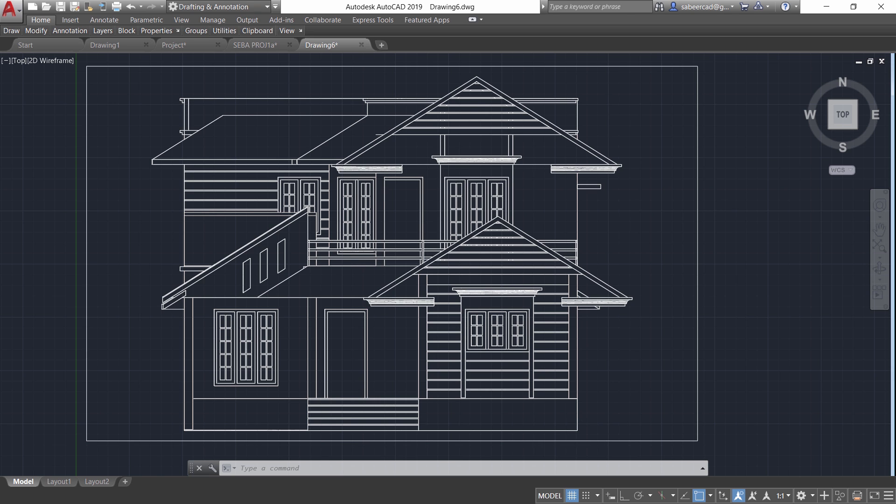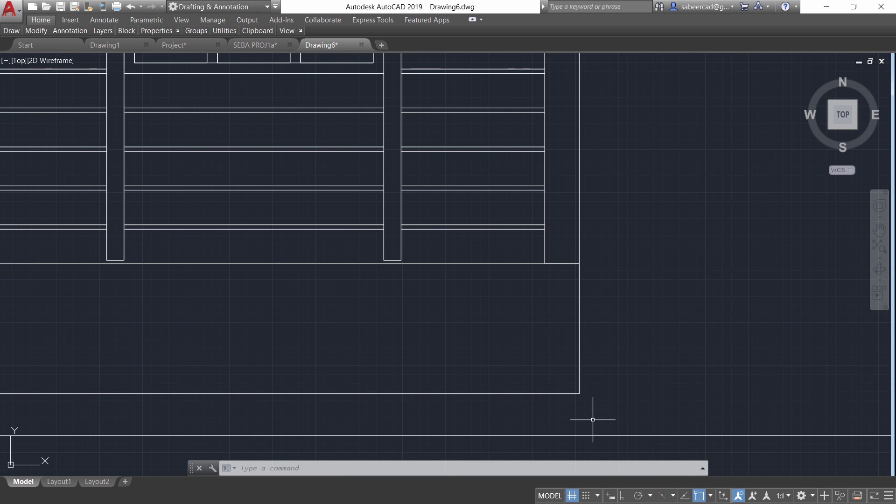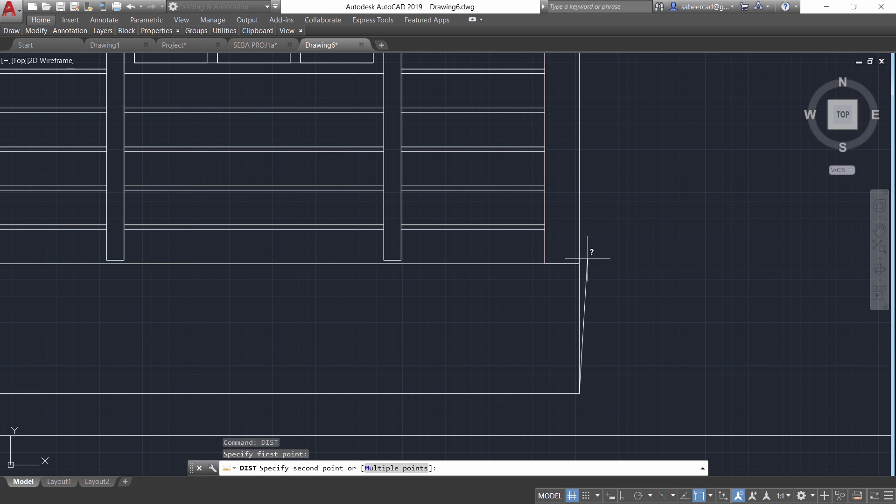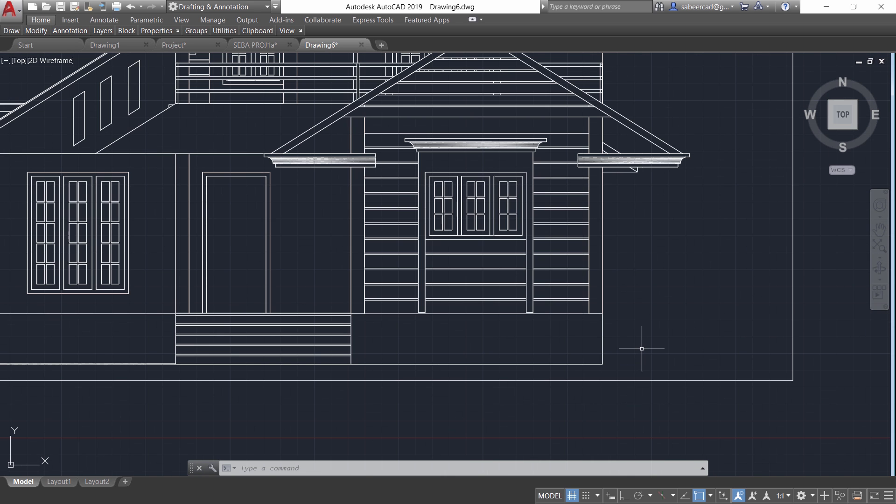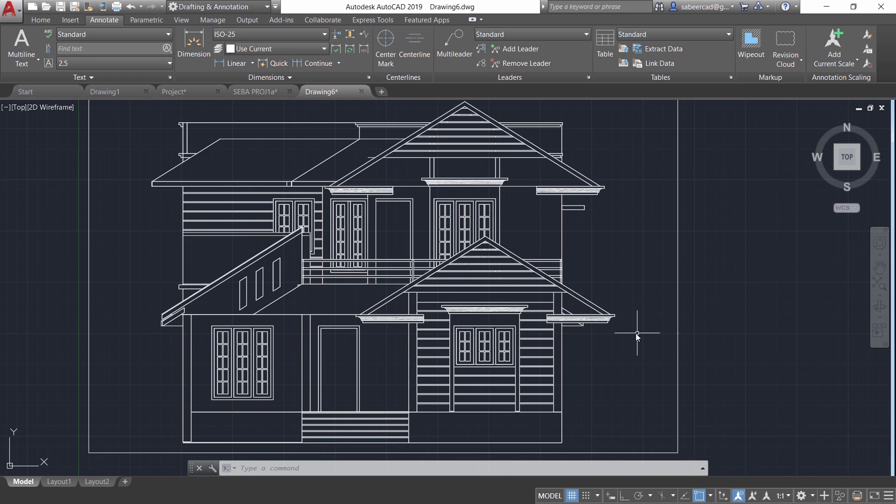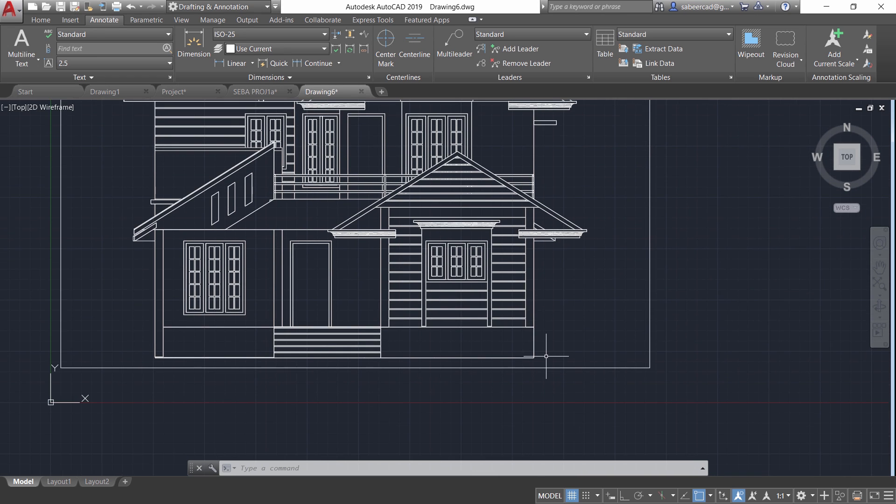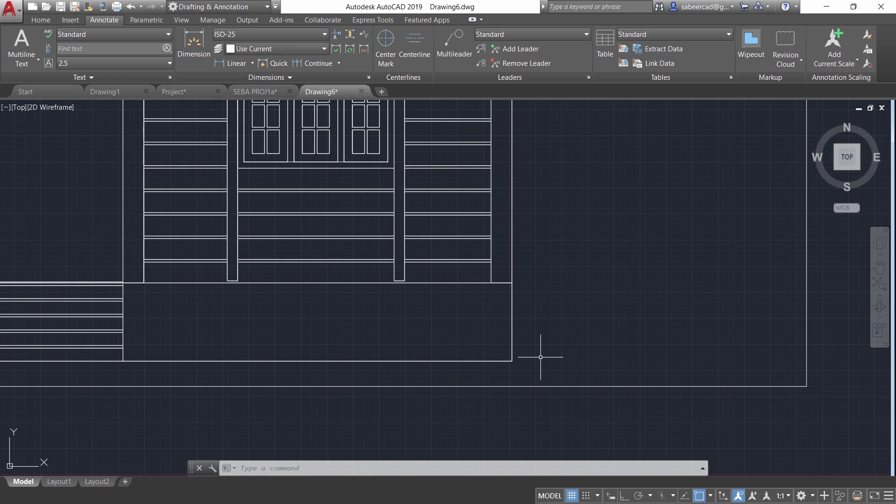I'll give dist command and you can see that it is 750.3814. That means it is 99.99% accurate. And while dimensioning you can always truncate the decimal part by giving the decimal precision of the primary units to zero.